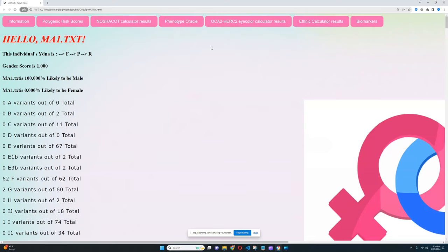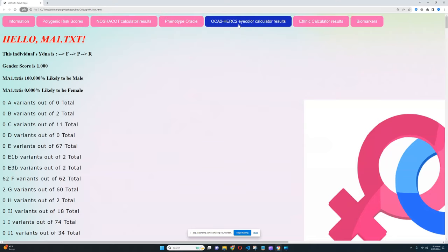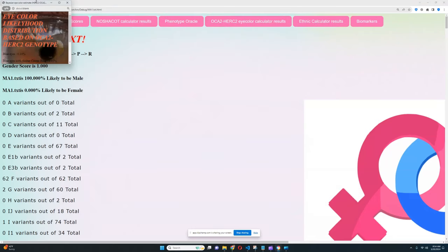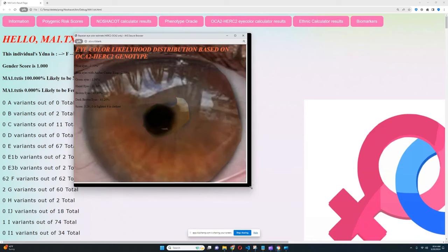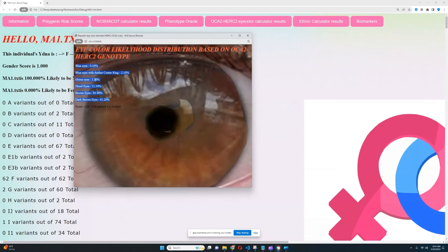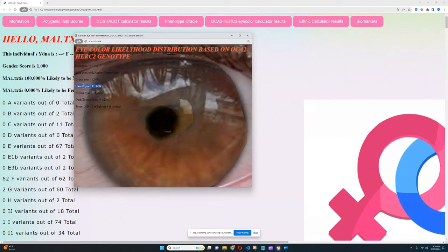What about OCA2 and HERC2 eye color calculator results? This is the eye color calculator that only takes into account genotypes in the OCA2 and HERC2 region and with this calculator it looks like he is scoring brown eyes followed by dark brown eyes and there is actually 11 percent likelihood of hazel eyes as well which is quite interesting.